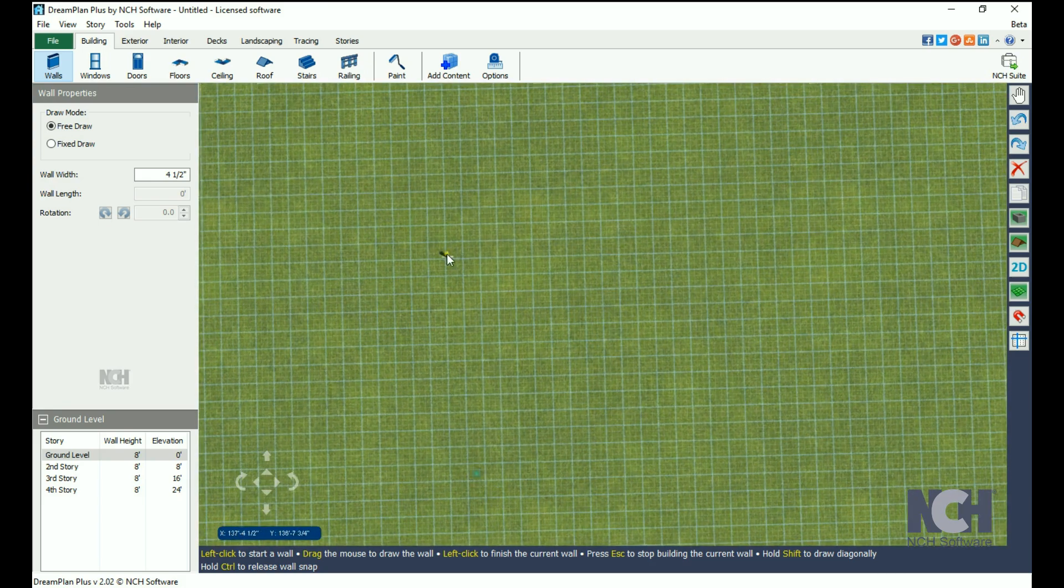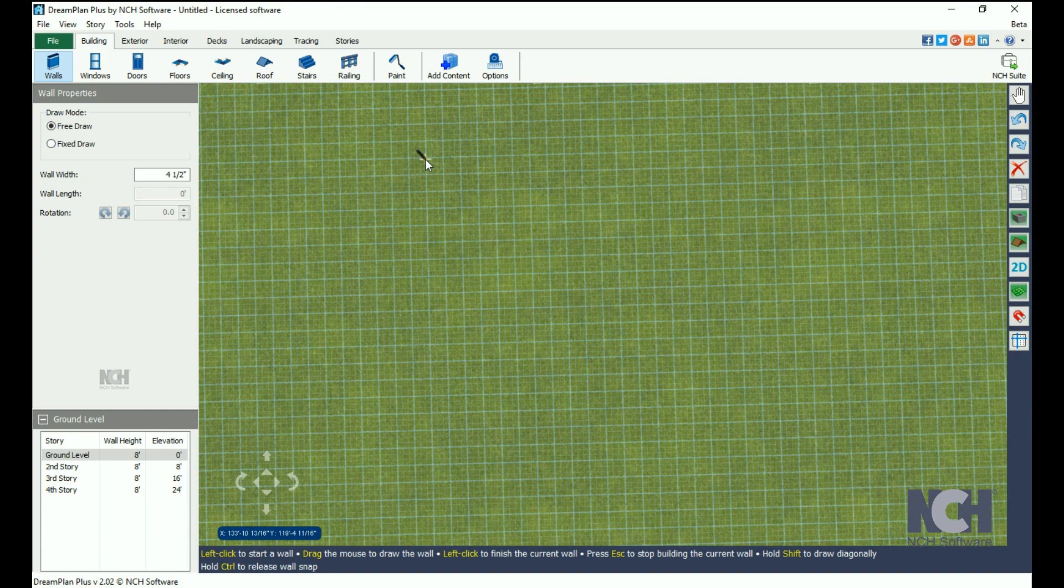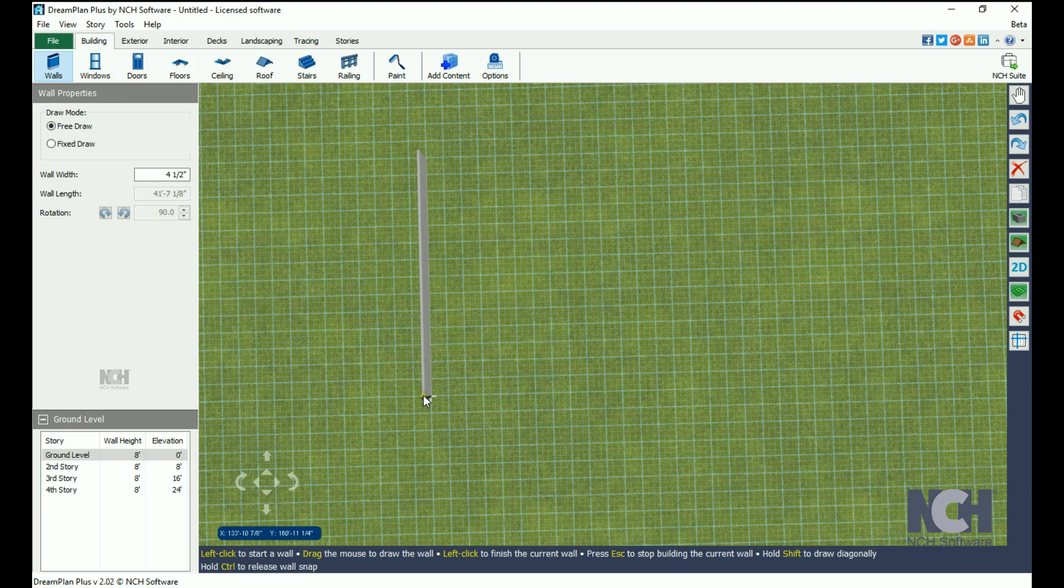To draw a wall, simply left-click with your mouse, then move your mouse in the direction you want the wall to run. When it is the proper length, left-click again.